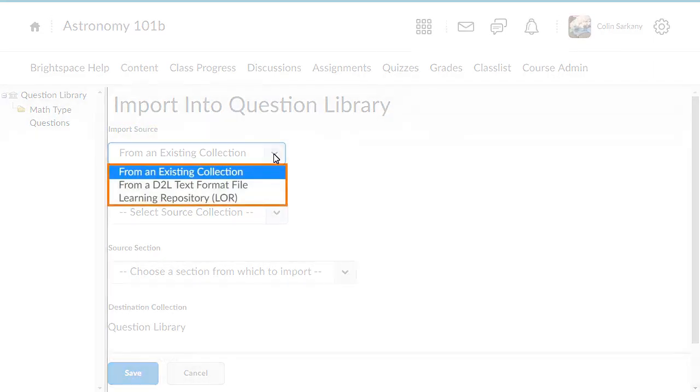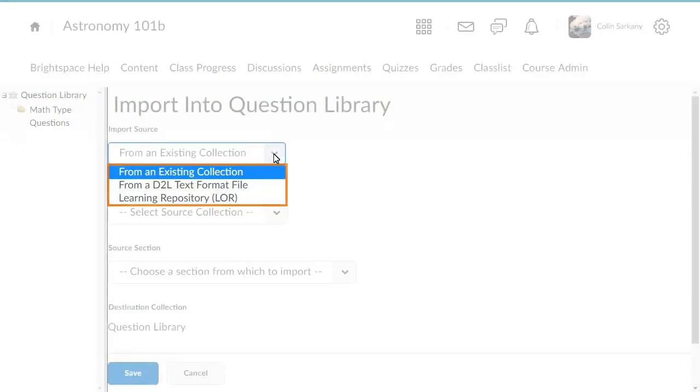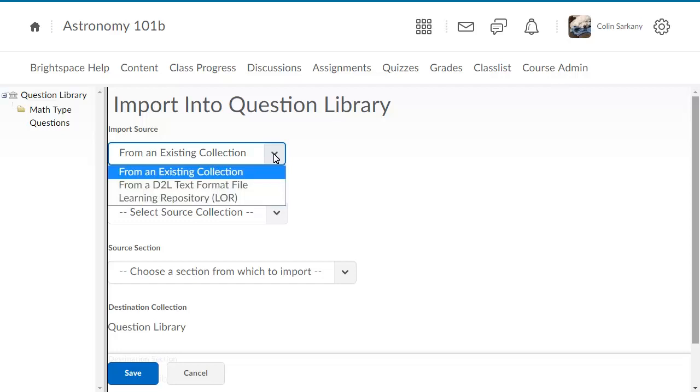The options are from an existing collection, from a D2L text format file, or learning repository. For this example, select from an existing collection.